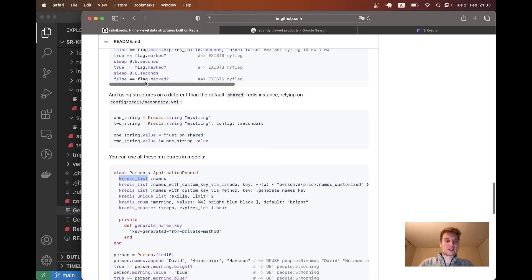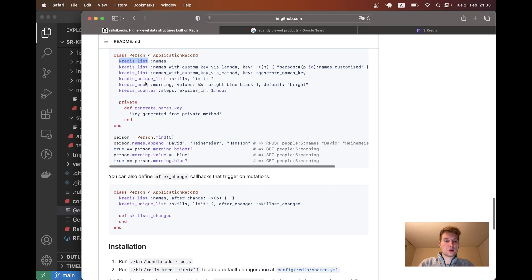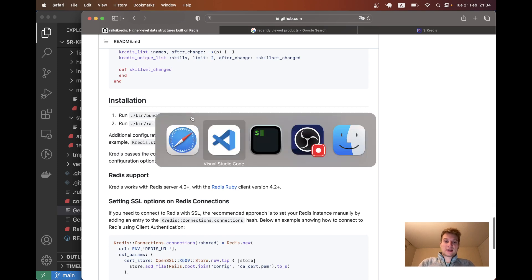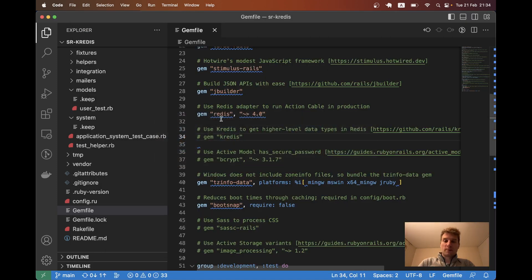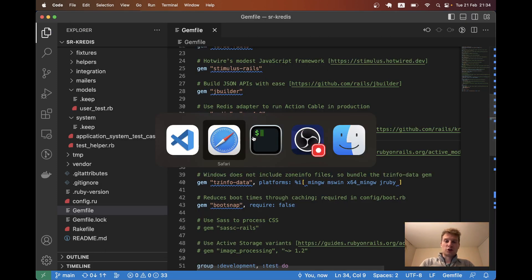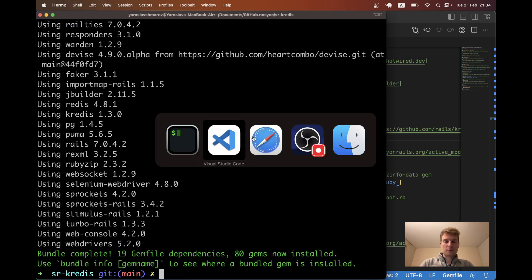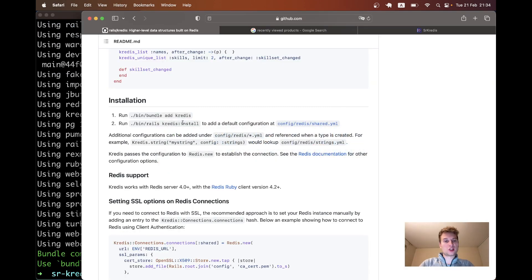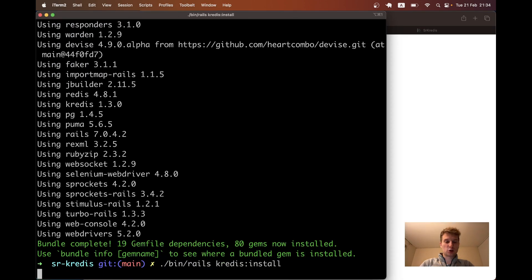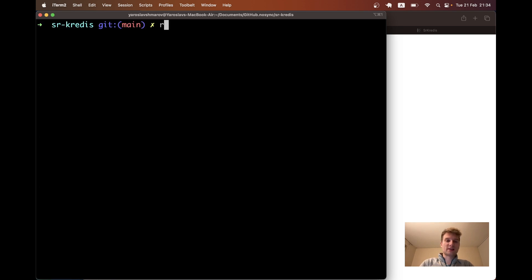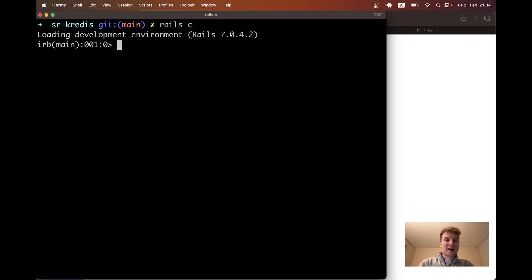So let's start by installing the gem kredis and see how we can actually make it work. I will uncomment the gem kredis that has been added to the gem file by default as of Rails 7 and run bundle. I will also need to run rails kredis install. Now Redis is installed, kredis is installed, and let's try getting something.